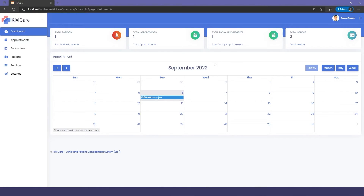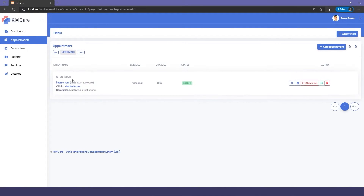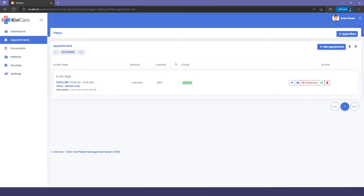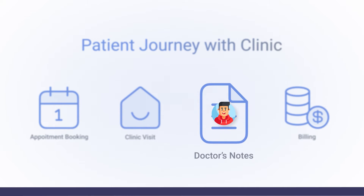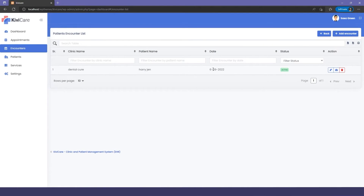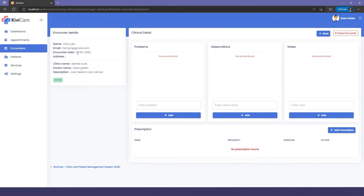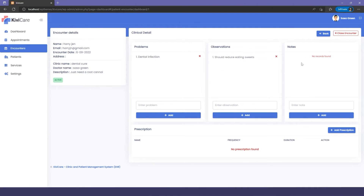In the Doctor tab — logged in as Dr. Sasha Green — you can see one patient, one appointment, two services, and a calendar view. In the Appointment section, since the patient has been checked in by the receptionist, the option now shows Check Out. The doctor will take patient notes in the Encounter section, which shows the clinic name, patient name, and date.